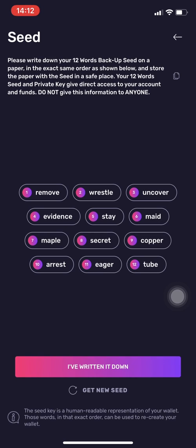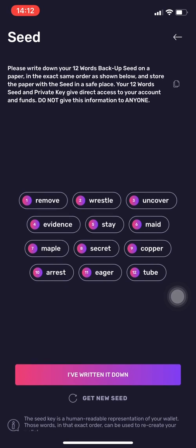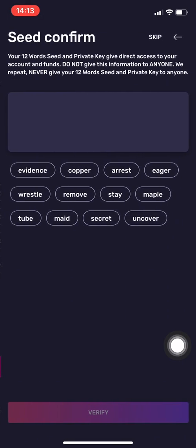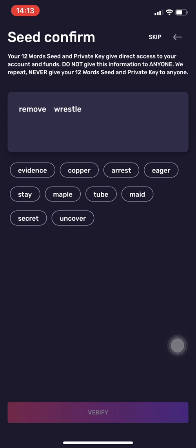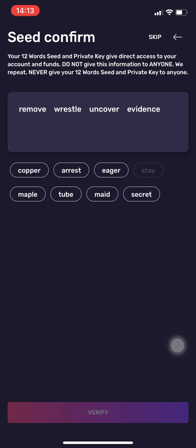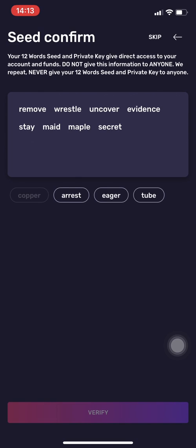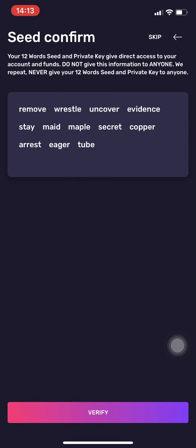I've just screenshotted it so I can show you for the purpose of this video. You press 'I've written it down', and then you need to choose the words in the correct order. I'll do that right now, and when you do it you need to press Verify.